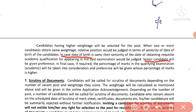In the final case, if required, the percentage of marks in the qualifying examination will be taken into consideration, and preference will be given to the candidate whose percentage of marks is higher.